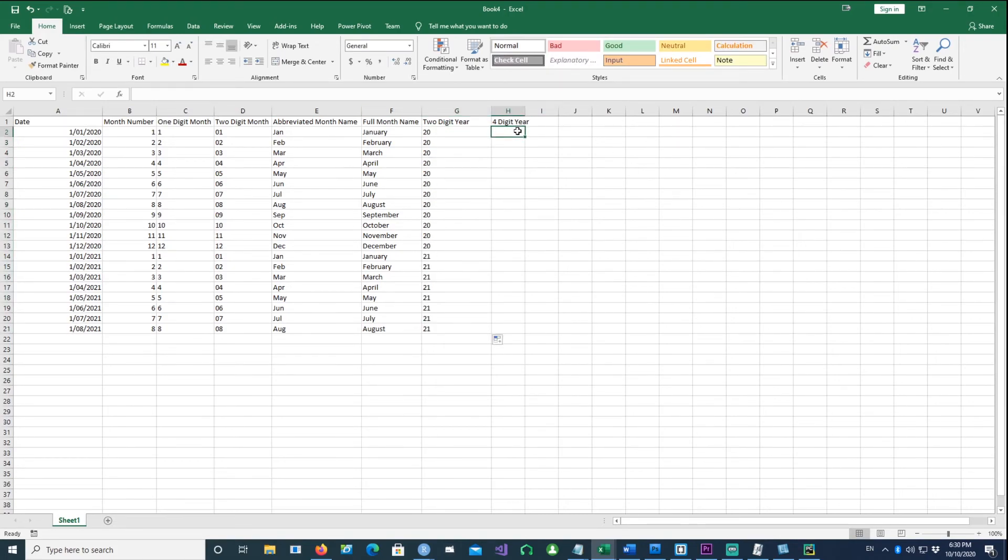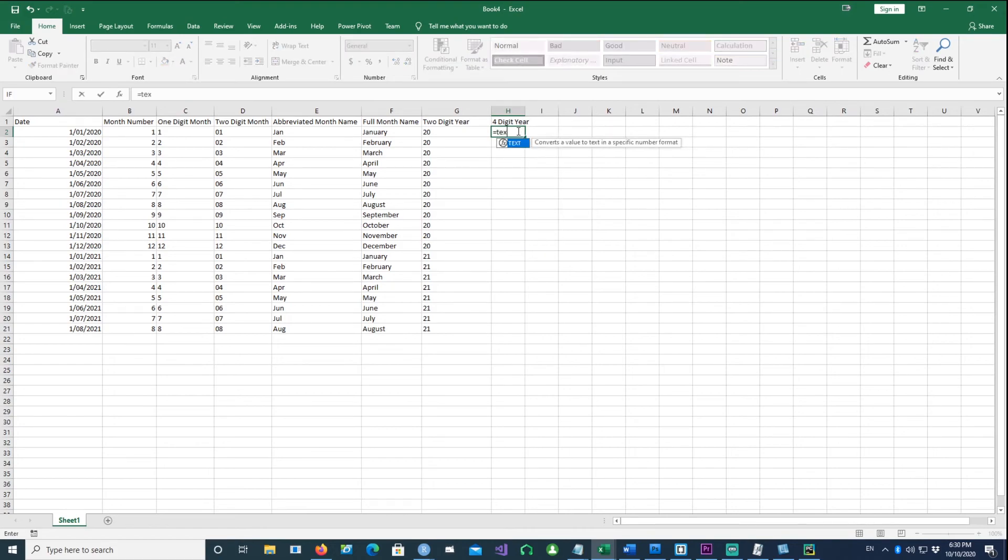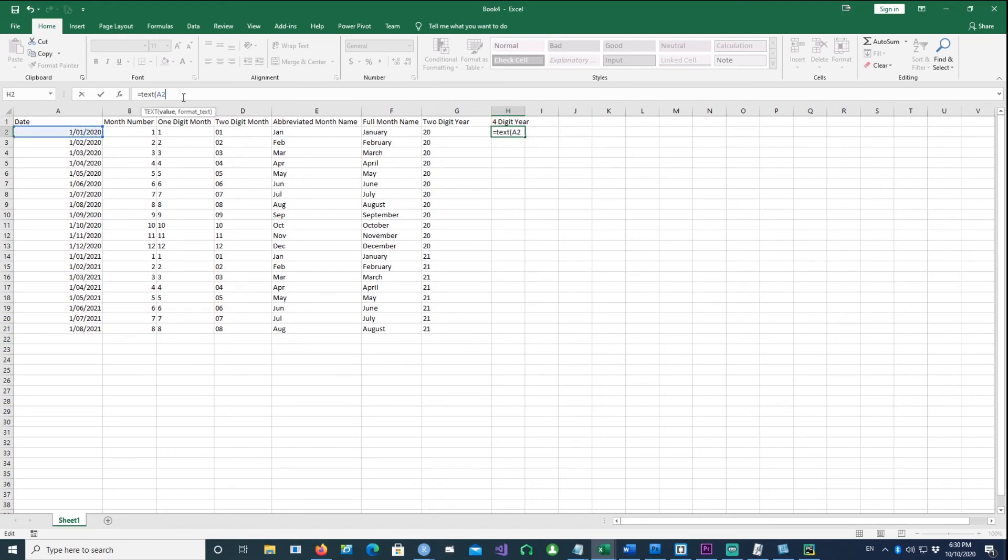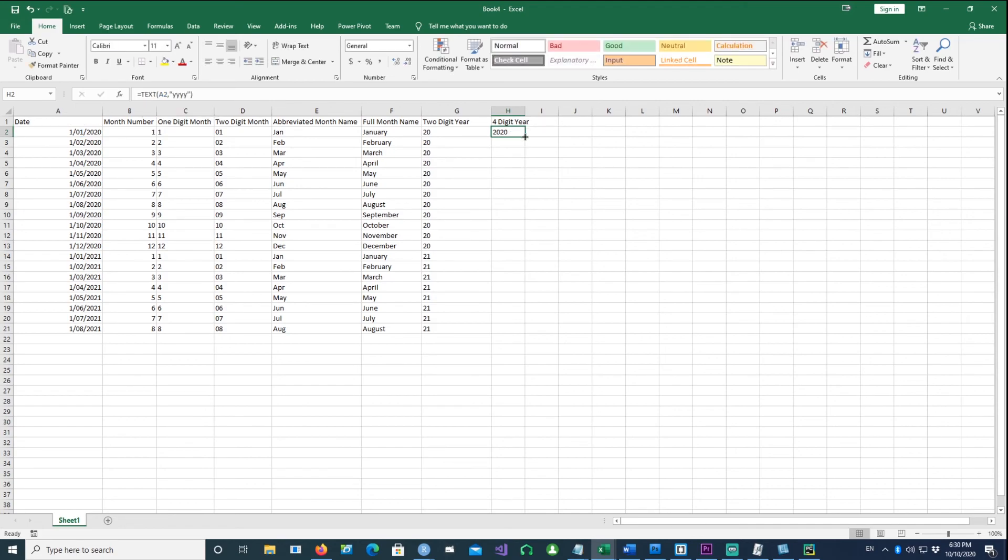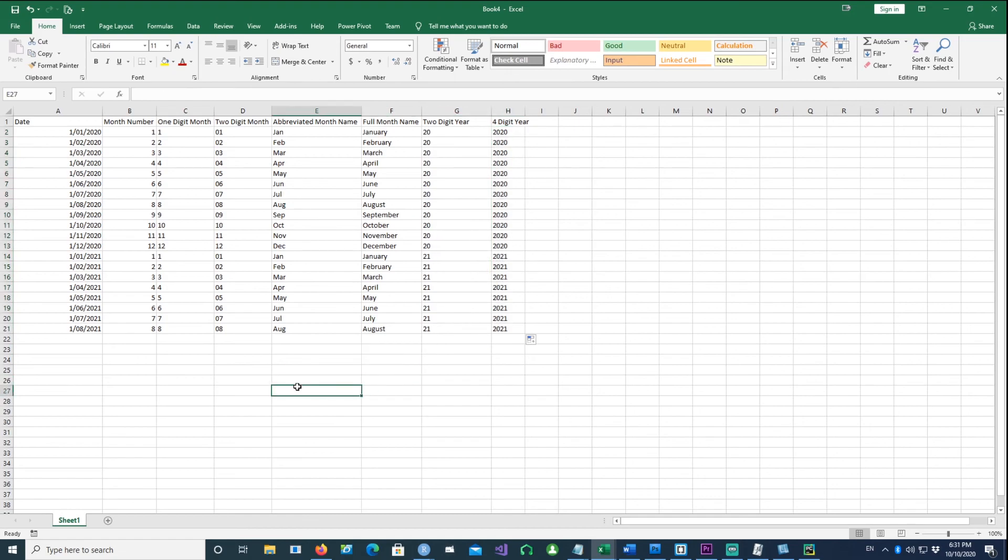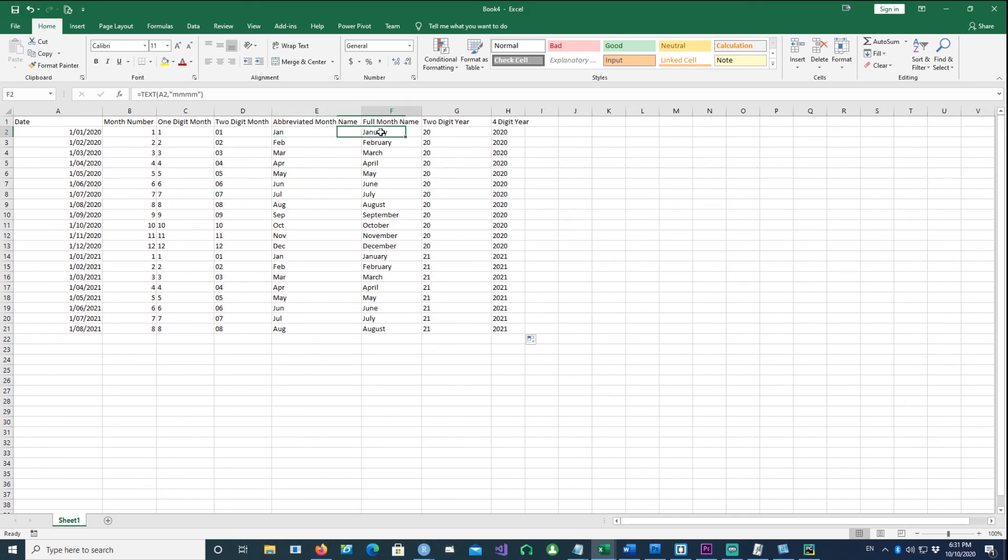Similarly, if I use TEXT with A2 and four Y's, I get a four-digit year. Just using the TEXT command, you can get different formats of month as well as year.